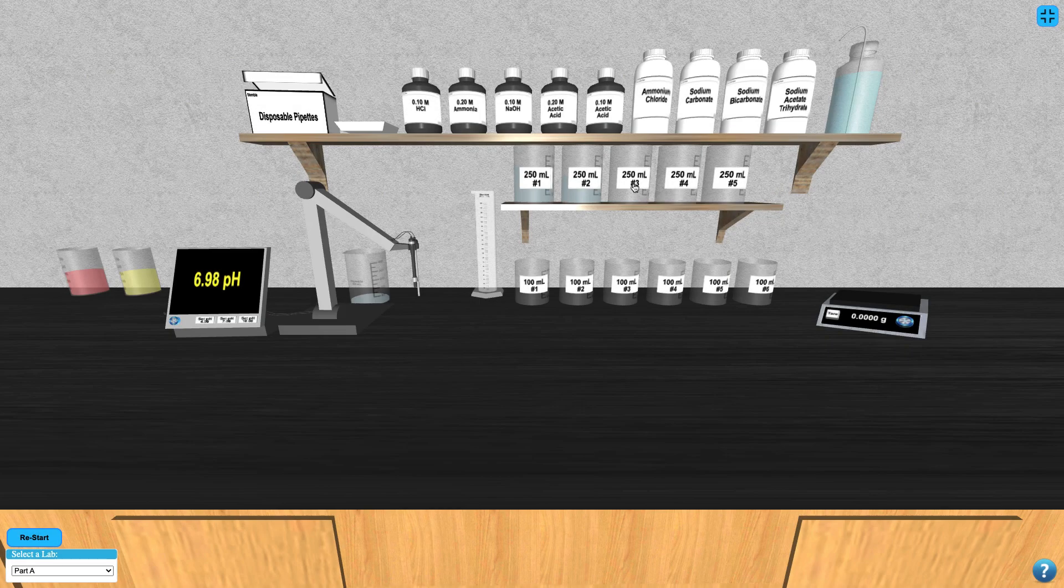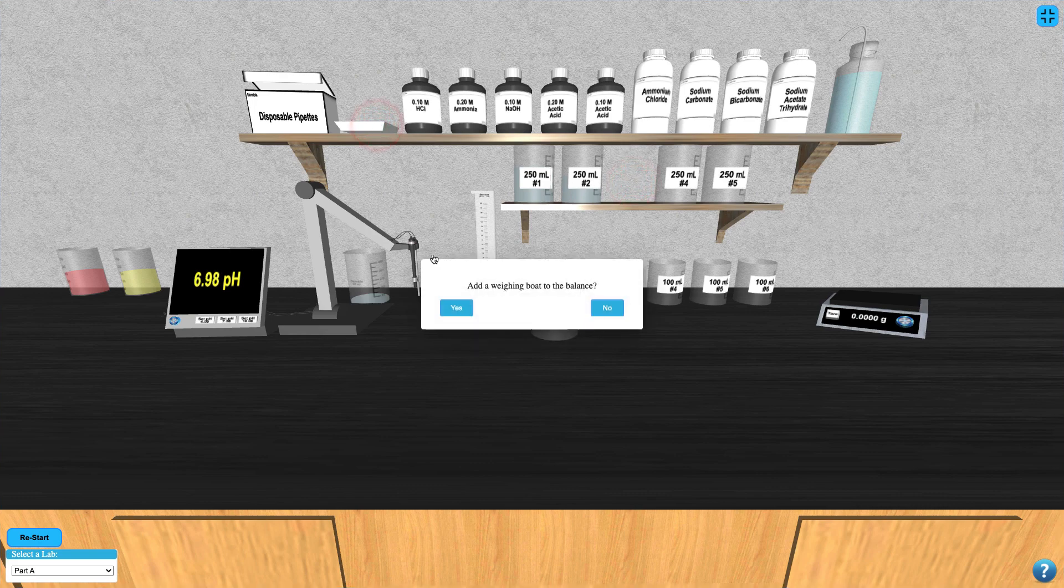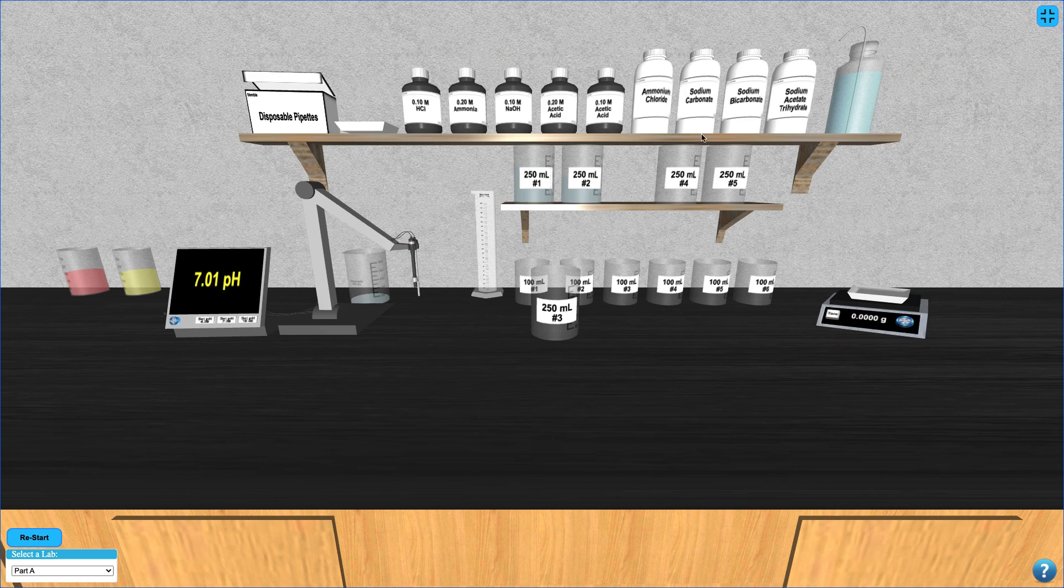Click the beaker of the solution you're making to retrieve it from the shelf. If you need to add one of the solid samples to the beaker, add a weigh boat to the balance and tare the mass of the weigh boat. Then you can click on the sample you need to retrieve it.